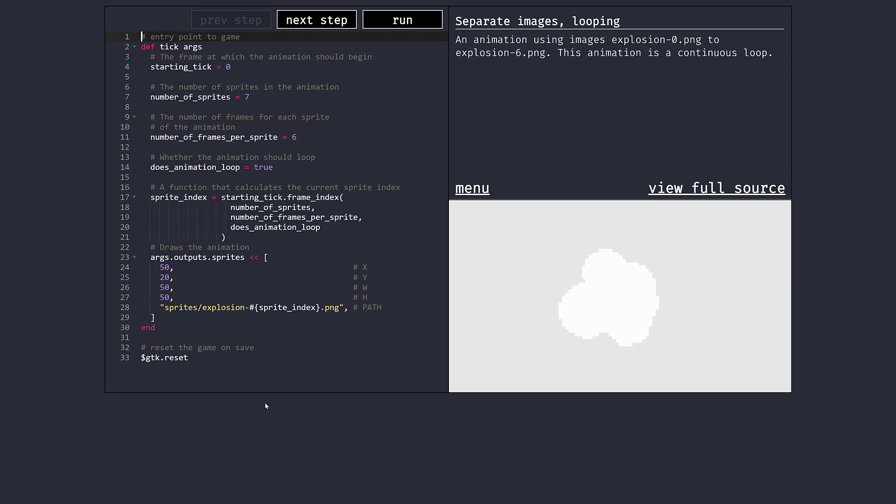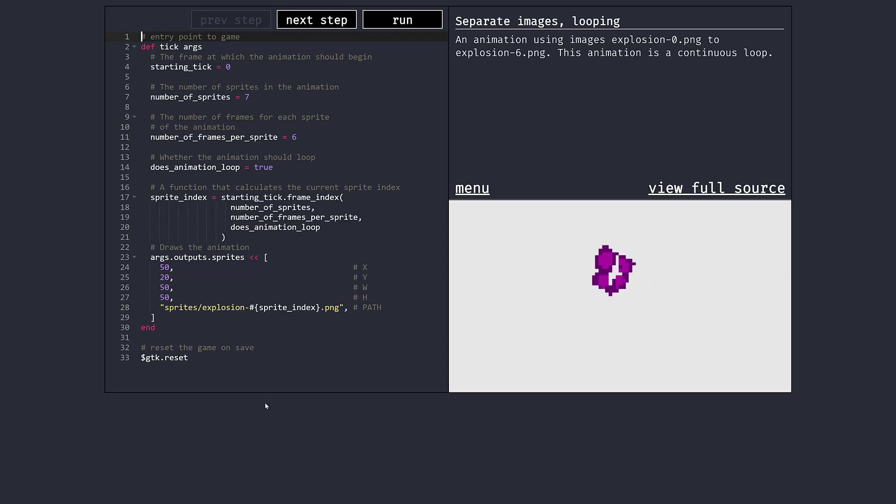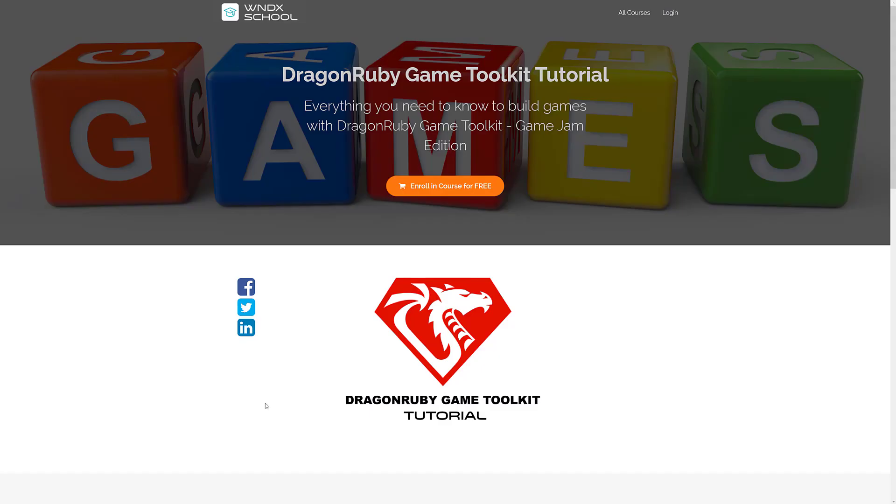It almost starts looking like Lua to me. But again, I am not a big Ruby person. I used it a little bit when Ruby on Rails was all the giant craze. But really, that was about it.